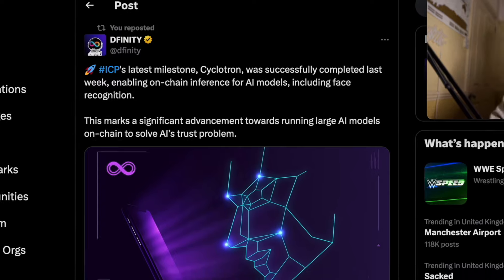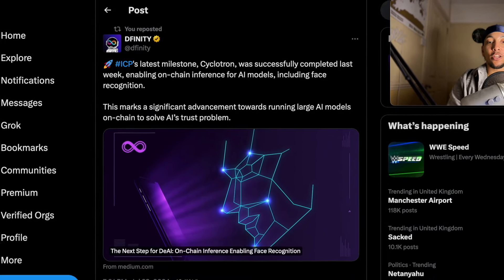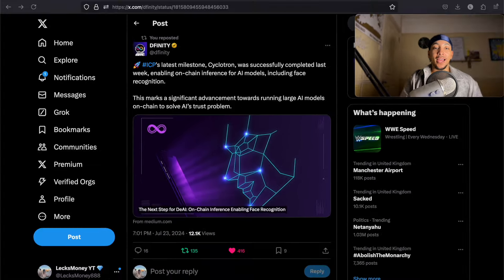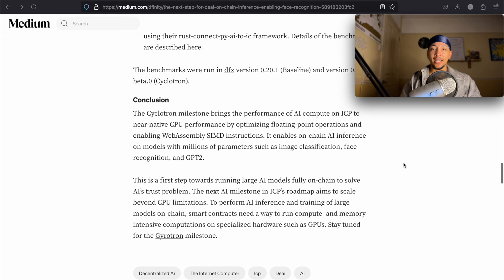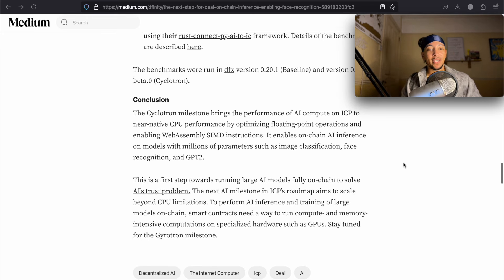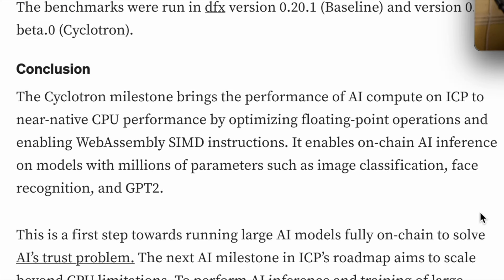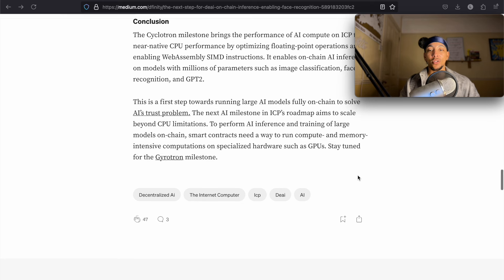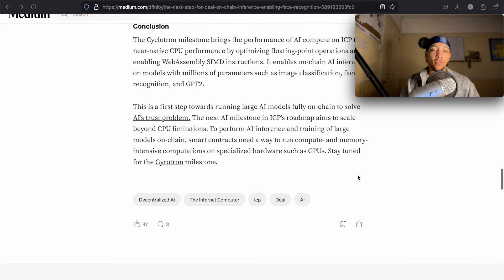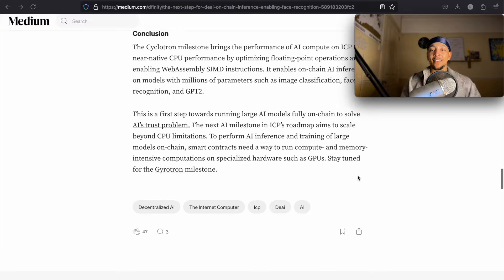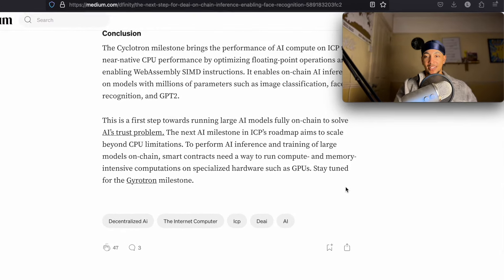Now we'll start on some ICP stuff, then we'll go into some of the Bitcoin charts at the end of the video. But ICP's latest milestone, Cyclotron, was successfully completed last week, enabling on-chain inference for AI models, including face recognition. This marks a significant advancement towards running large AI models on-chain to solve the trust problem within AI. I will leave a link to this tweet in the pinned comment, and then if you want to read the whole thing, you guys can go back in your own time and read it.